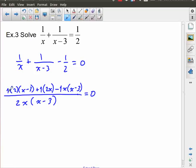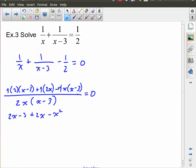Expanding this out: 1 times 2 times x minus 3 gives 2x minus 6. This becomes plus 2x. And negative 1 times x times x minus 3 gives negative x squared plus 3x. The denominator I again leave in factored form, equals zero.